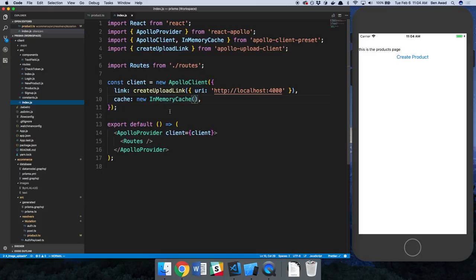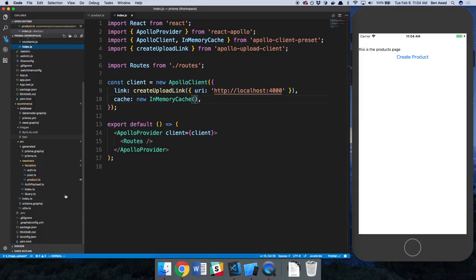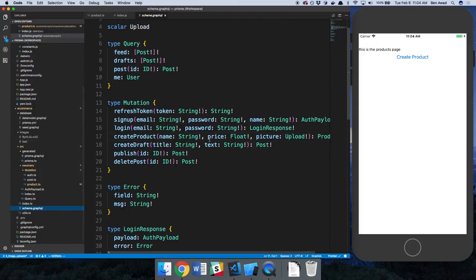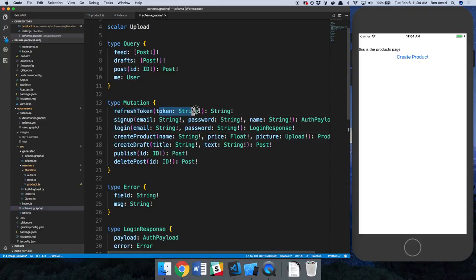So there's multiple ways to pass the token to the server. You guys saw one of the ways that was with, if we take a look at our schema, just passing it in as an argument for a refresh token.